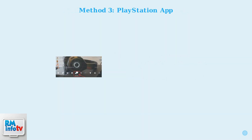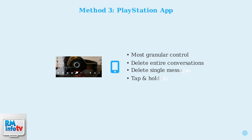The PlayStation app provides the most granular control. You can delete entire conversations by tapping the three dots and selecting delete conversation, or delete individual messages by tapping and holding a specific message.